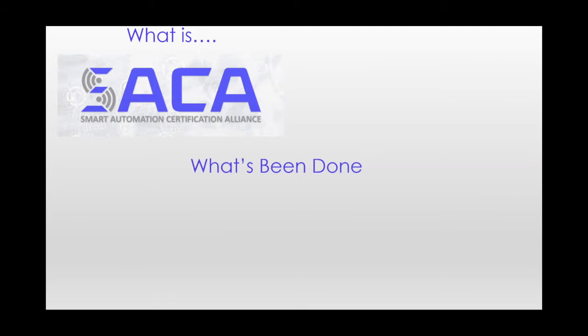Second, for our folks, our new folks, but especially for our dedicated group of educators, industrial employers, and technical workgroup members who have been with us on this journey, I'm going to share some huge progress that SACA has made in recent months, launching new certifications and innovating its model.